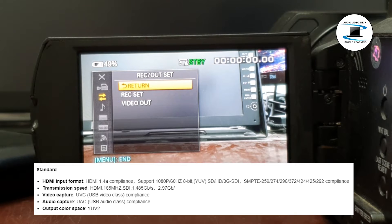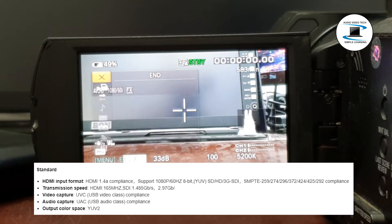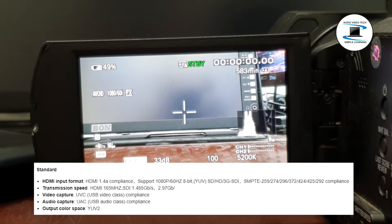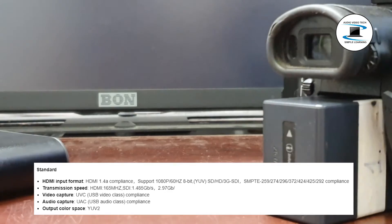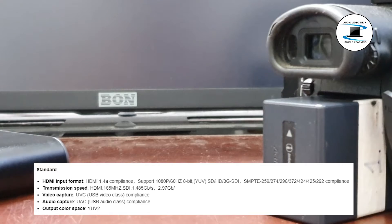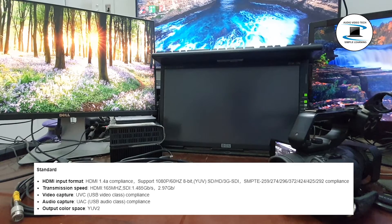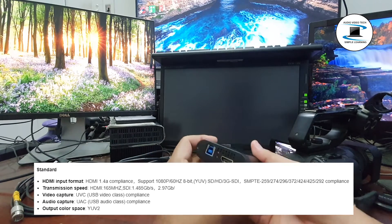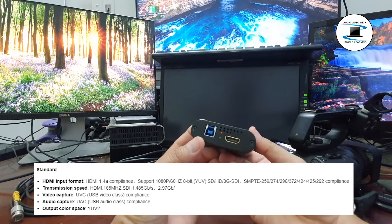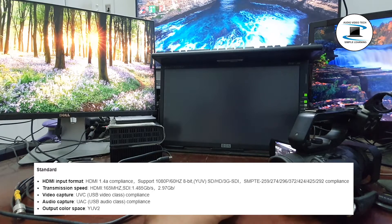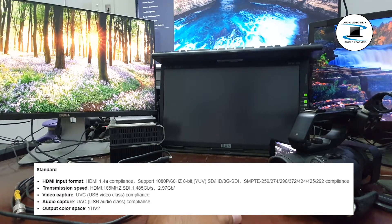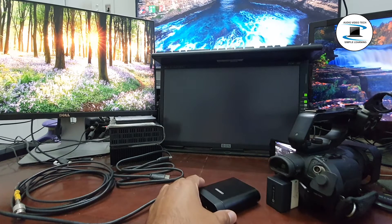Transmission Speed: HDMI 165MHz; SDI 1.485 Gbps and 2.97 Gbps. Video Capture: UVC USB Video Class compliant. Audio Capture: UAC USB Audio Class compliant. Output Color Space: YUV.